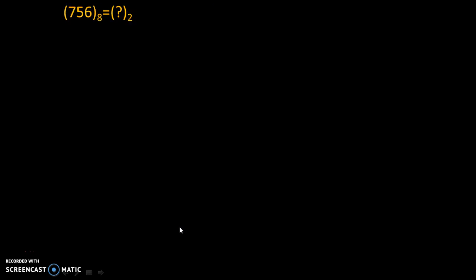Let's take this bigger number. 756 to the base 8 is equal to question mark to the base 2. So over here what we will do, we will convert 7 separately into binary digit, 5 separately into binary digit, and 6 separately into binary digit.